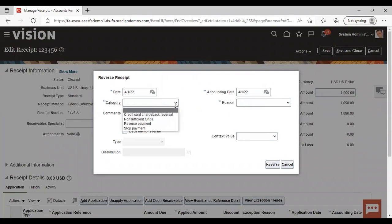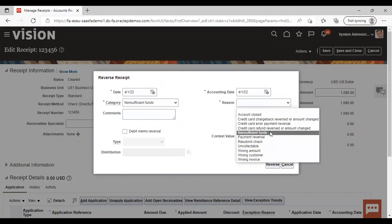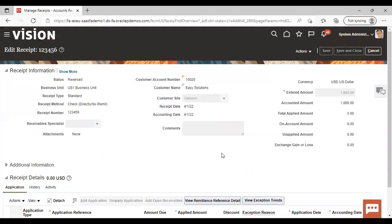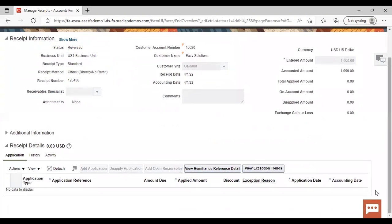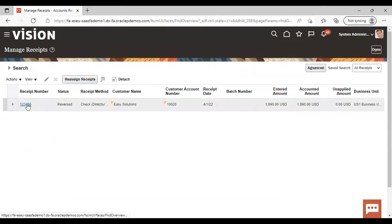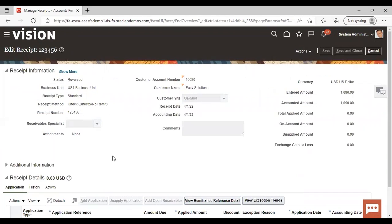Give the category — I'm giving 'Non-Sufficient Fund' — reversing due to non-sufficient funds. Give the reason as well, also 'Non-Sufficient Fund', then click Reverse. You can see the status has now changed to 'Reversed'. So this is how you do standard receipt reversal. Now we will see debit memo receipt reversal.